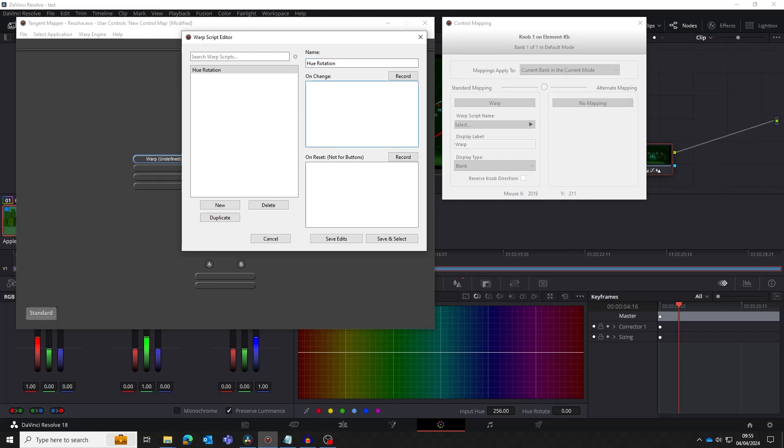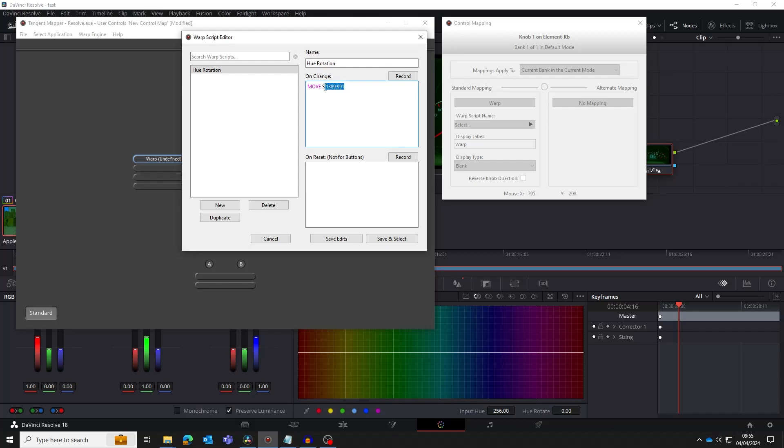Click in the OnChange area of the Warp Script Editor window. The first line we're going to add is a move to position the cursor over the center of the hue rotation control. The S means the actual screen coordinates. The coordinates are the ones we got from the control mapping window. The next line we need to add is a left mouse click down to start our drag.